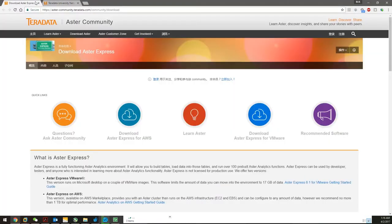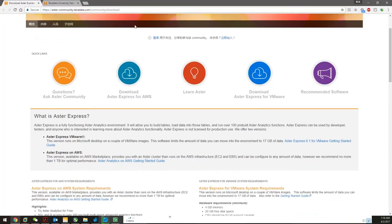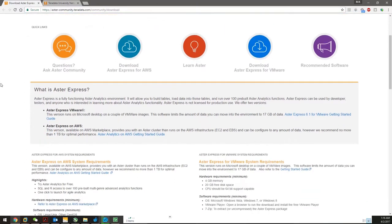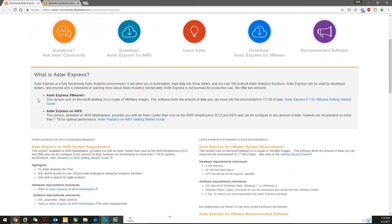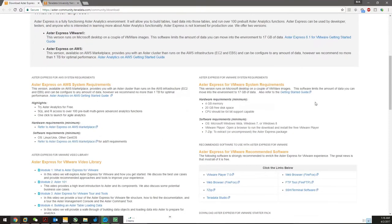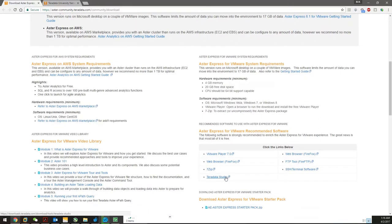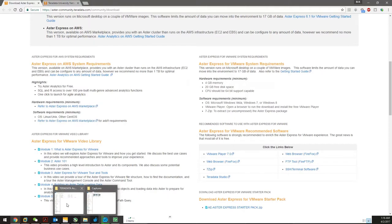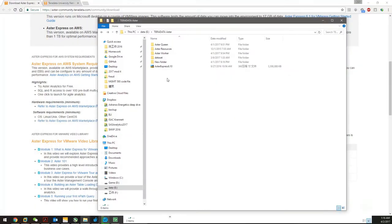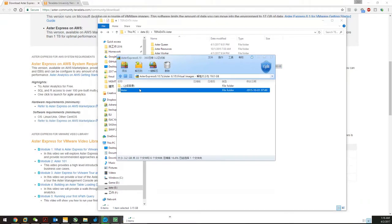Let's start with downloading the software. Come to the link I'll provide in your homework file. Download the ASA Express 6.1 for VMware, the VMware Player 7.1, and Teradata Studio. This is all the stuff you need.